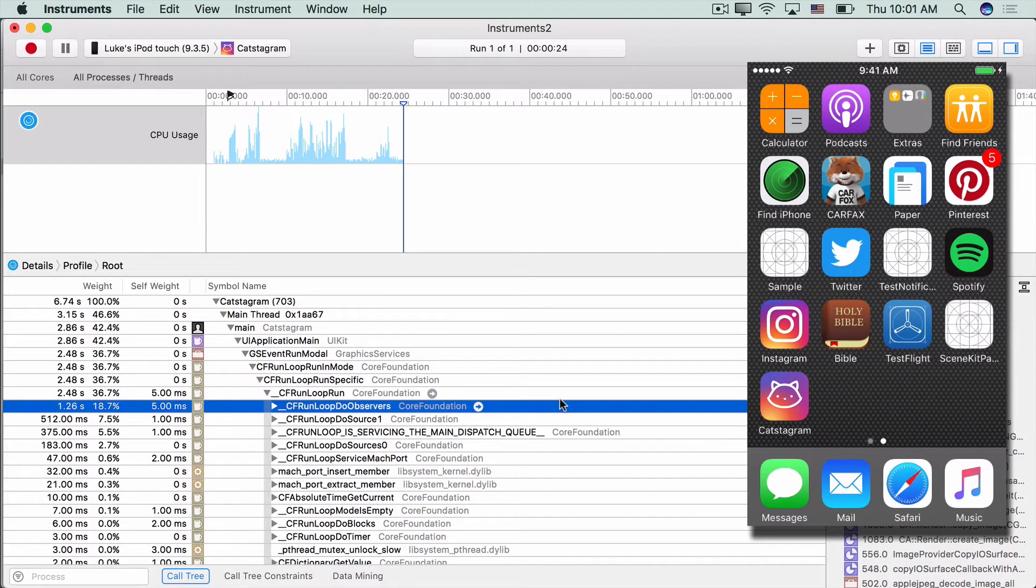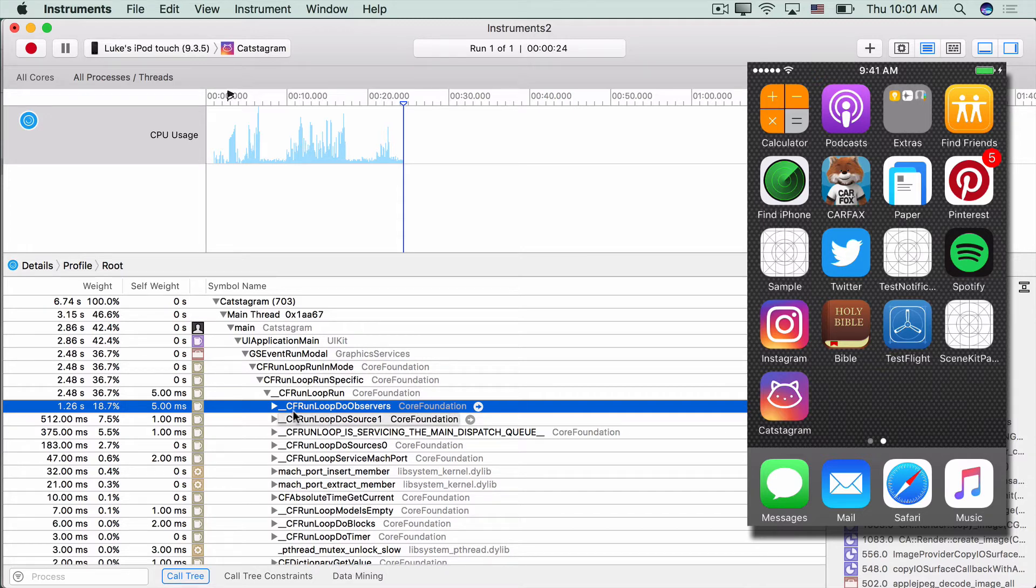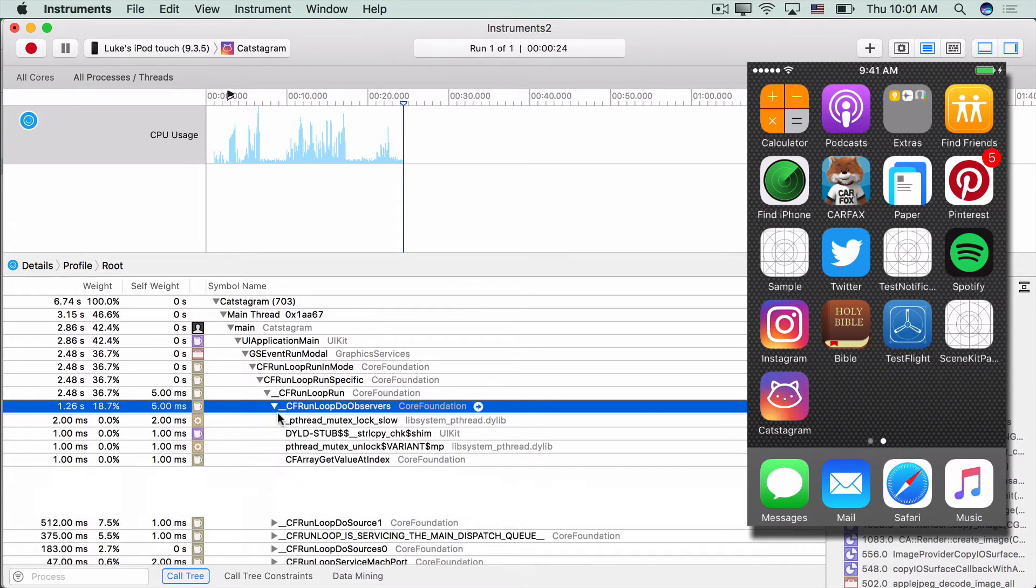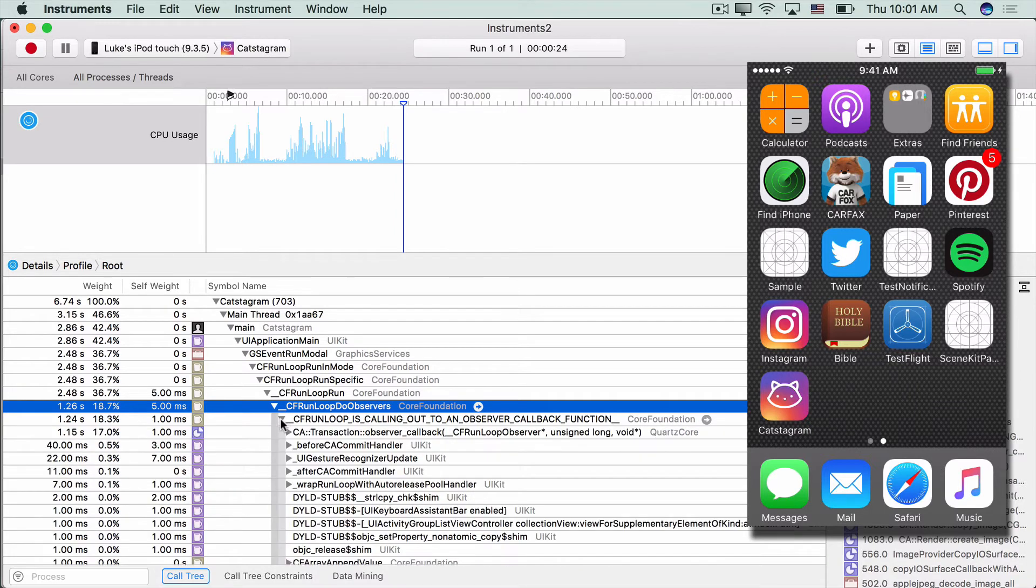All right, so hopefully you looked around a little bit. Let's dive into this and see what exactly is going on. So like I said, a lot of times we're going to see this list of CF run loop, do observers, do source one, is servicing the main dispatch queue. When I'm doing profiling, I like to be at this spot because you can drill down in these guys and kind of quickly get to what your biggest bottlenecks are in your app.